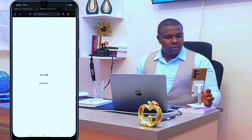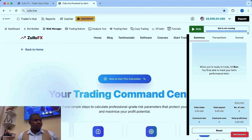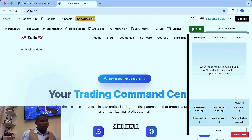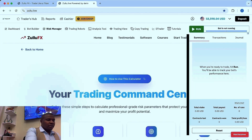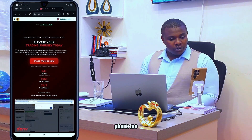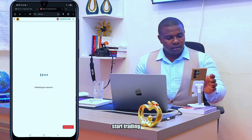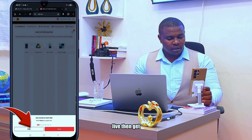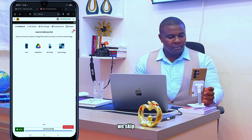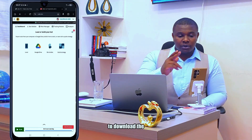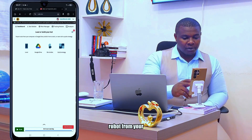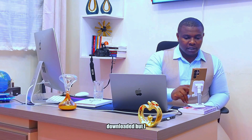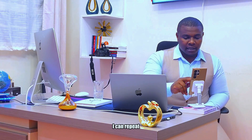I want to show you how to do this on phone as well — it's good to do it on phone too. Click 'Start Trading' and come to zulu.live. Get started, skip — the first step is to download the robot from your email. Mine I have already downloaded, but I can repeat it again for you to understand.